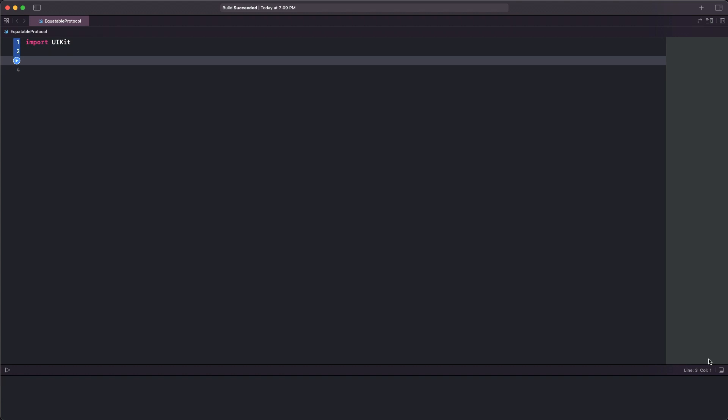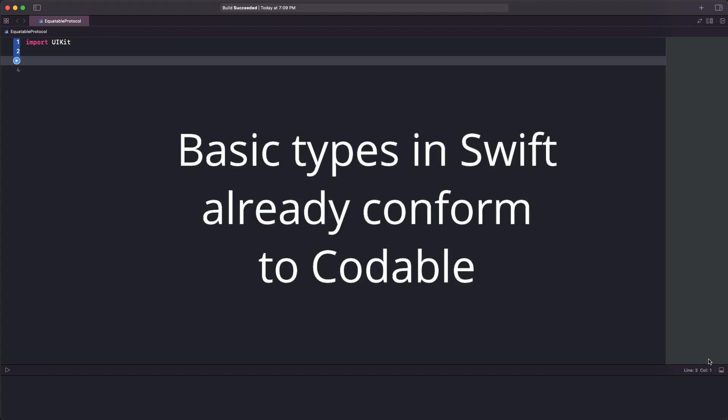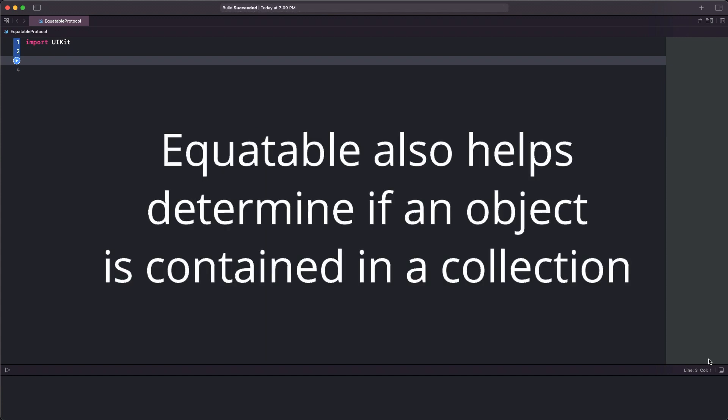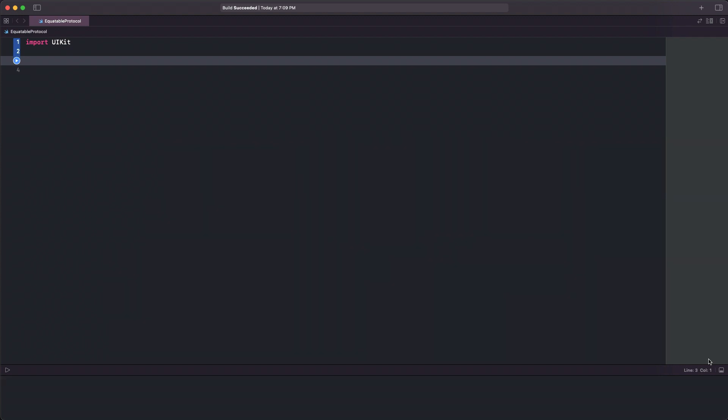Basic types in Swift, such as integers, strings, and so on, already conform to it. It also enables us to determine if a particular instance is contained in a collection, and I will talk more about that in a while.